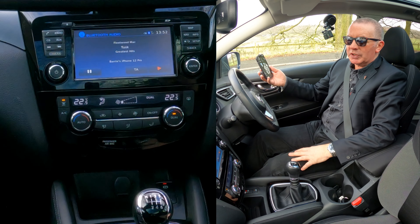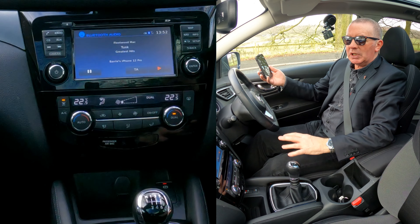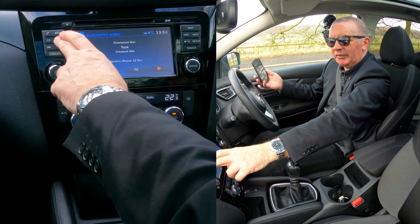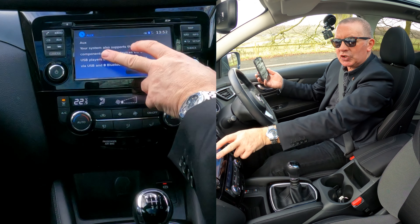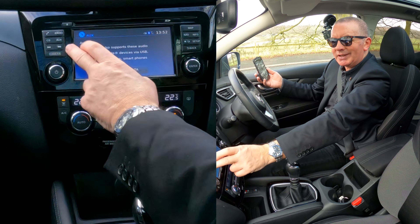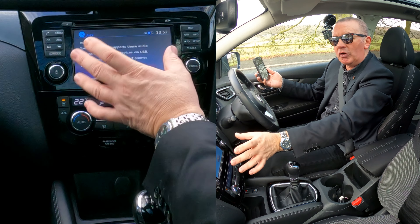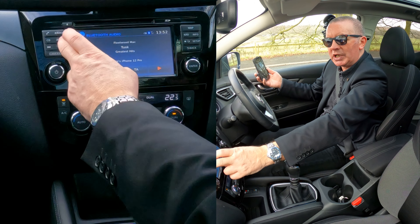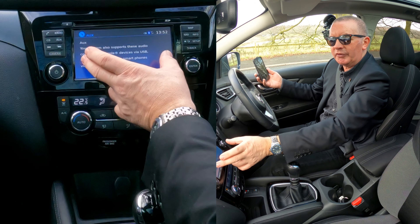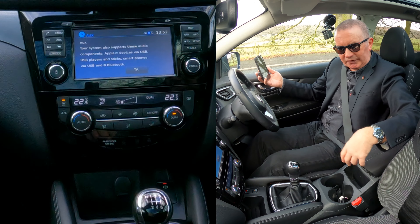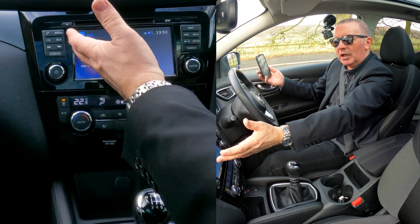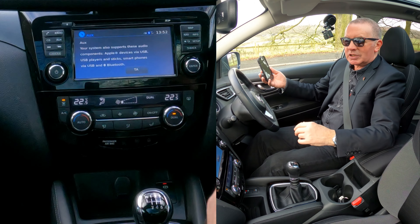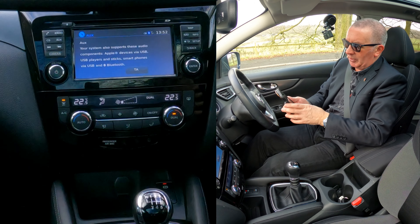Whatever audio is playing on your phone, if you've got this set up correctly, the audio will play through the car system — whether it be Spotify, Amazon Prime, Amazon Music, or the audio for a YouTube video. I'm going to turn it down and click play.